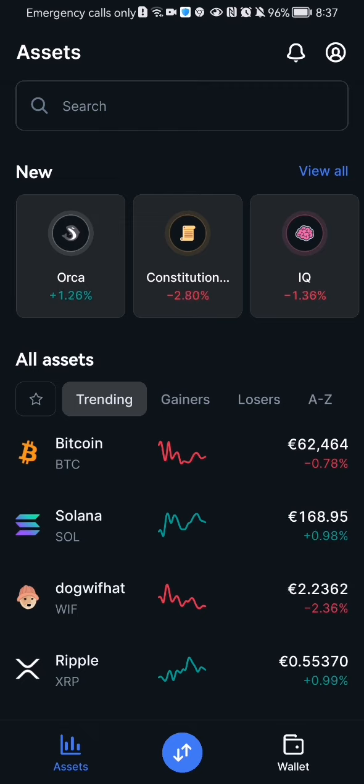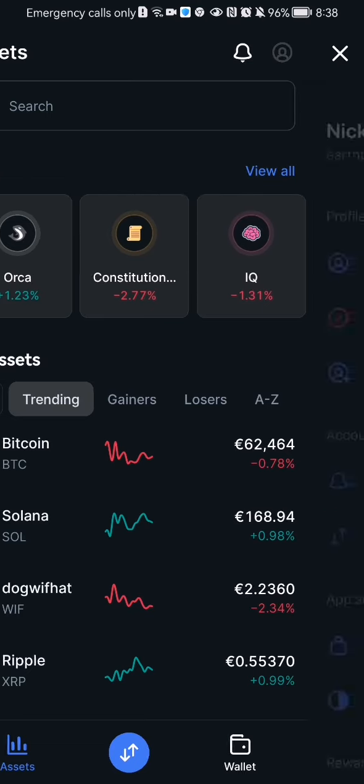The first thing you need to do is enter the app. Once you're done with that and you're in the home page, you should look at the top of your right corner and there you will see your profile. Press on it.